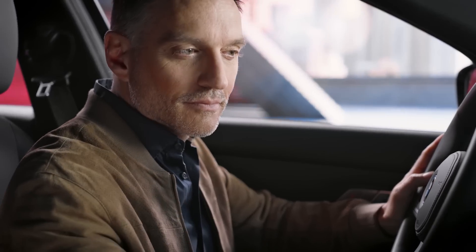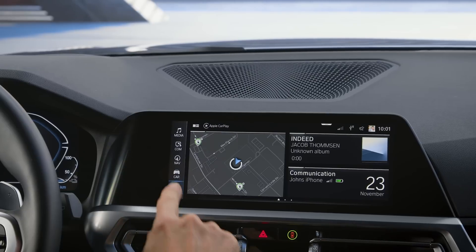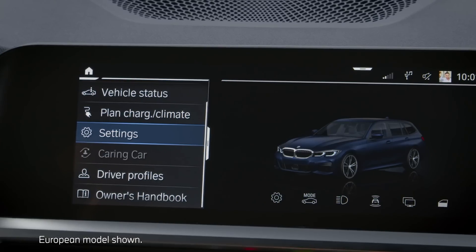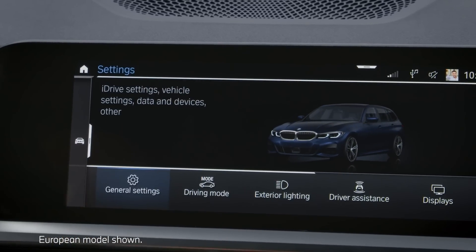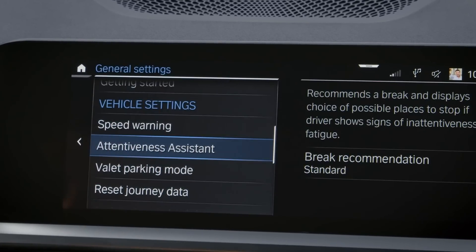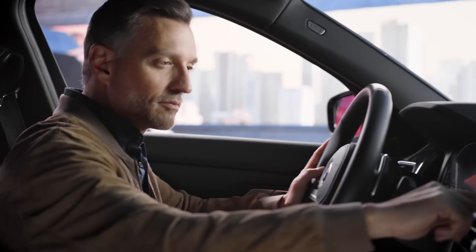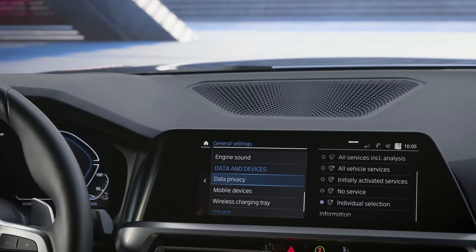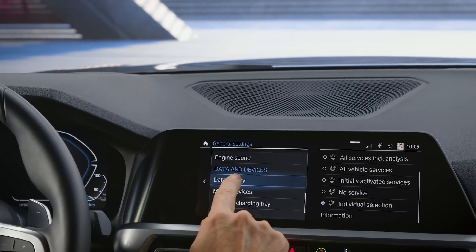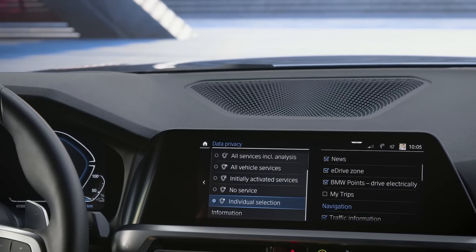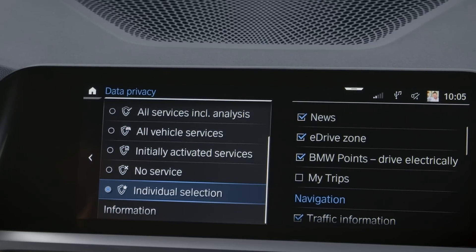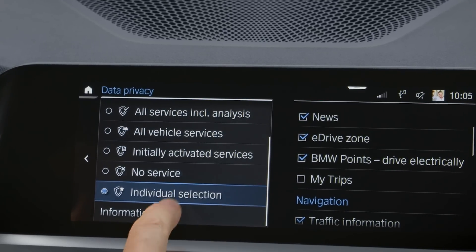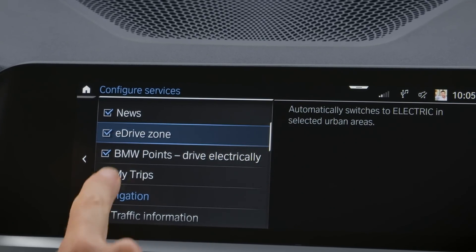Right after, tap Car, Settings, General Settings, Data Privacy.